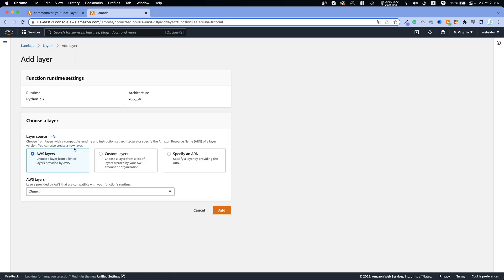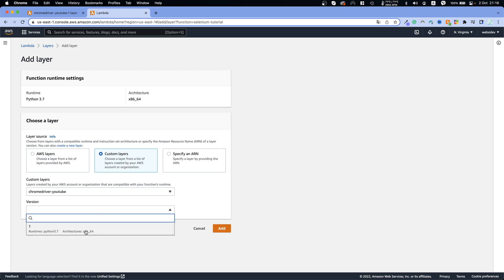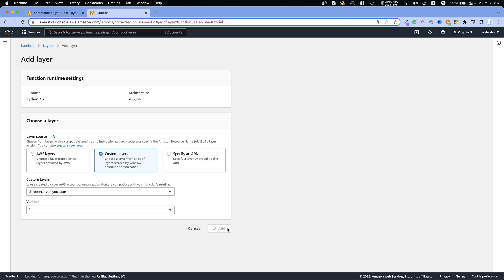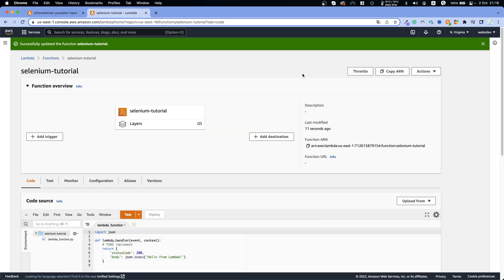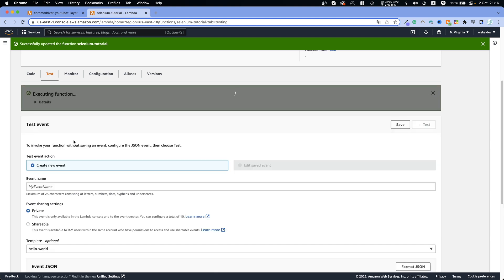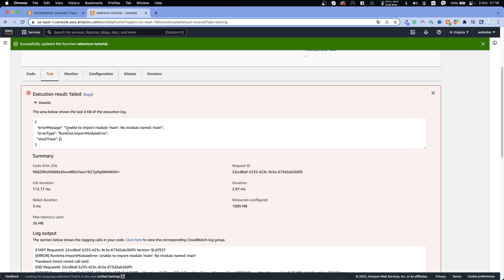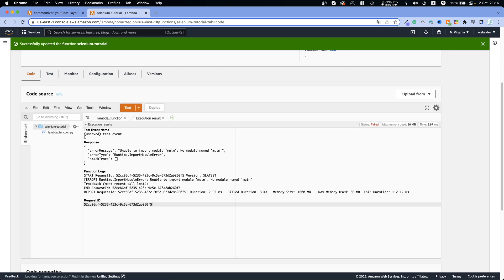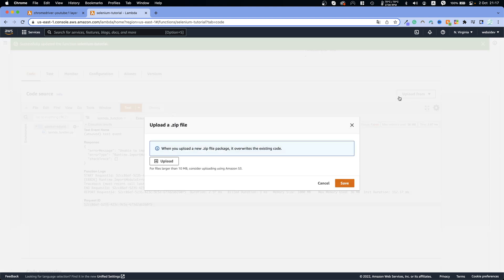Then we will add another layer for the Chrome driver — again select the latest version and click Add. Now let's click Test to test our application. We do get an error — it says unable to import. We forgot the most basic thing: uploading our file. Let's click Upload From and then the .zip file. If your file is too big — maybe above 50 megabytes — use Amazon S3.